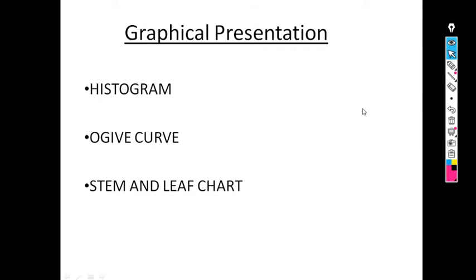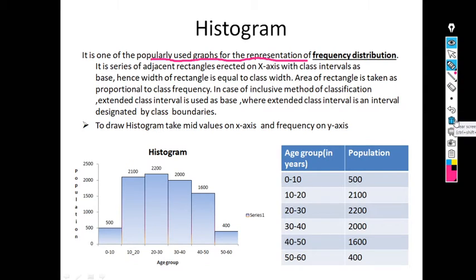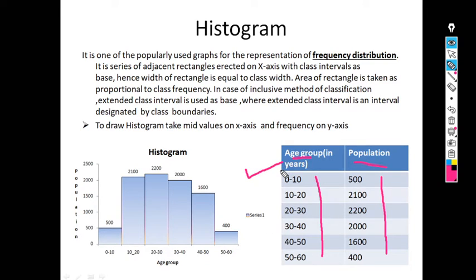We first start with histogram. What is histogram and why do we require it? It is a popularly used graph for representation of frequency distribution. In the previous lecture, we already saw what frequency distribution is — it is a table containing classes along with frequency. To represent this frequency distribution in terms of a diagram, we require a histogram.